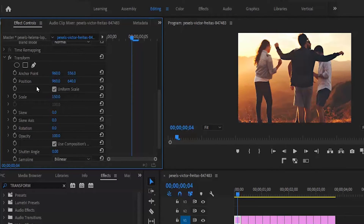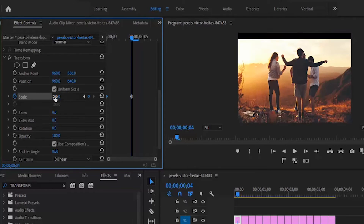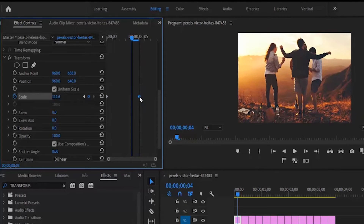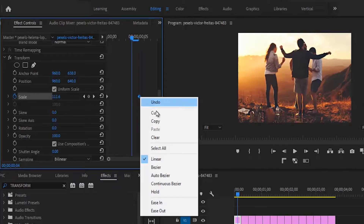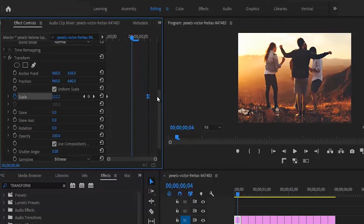Hit the toggle animation button on the Scale and move this keyframe to the beginning. Now change the scale back to 100 for the end position. You'll notice there's a black bar, so go back to the anchor point and move it to the top. Select this keyframe, set it as In, then drag this keyframe to the end.